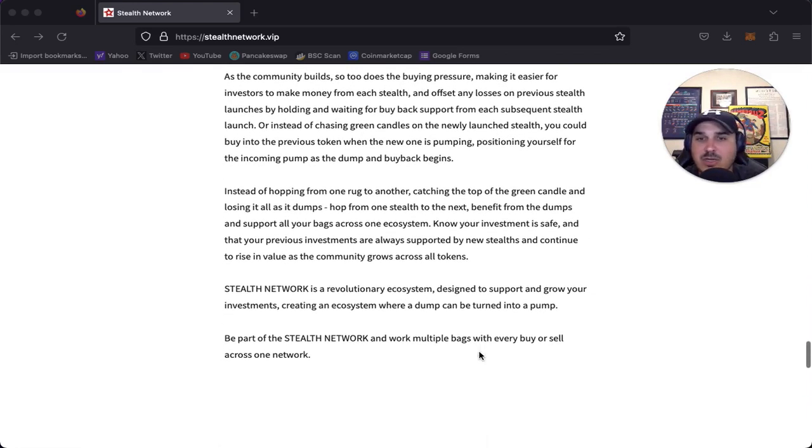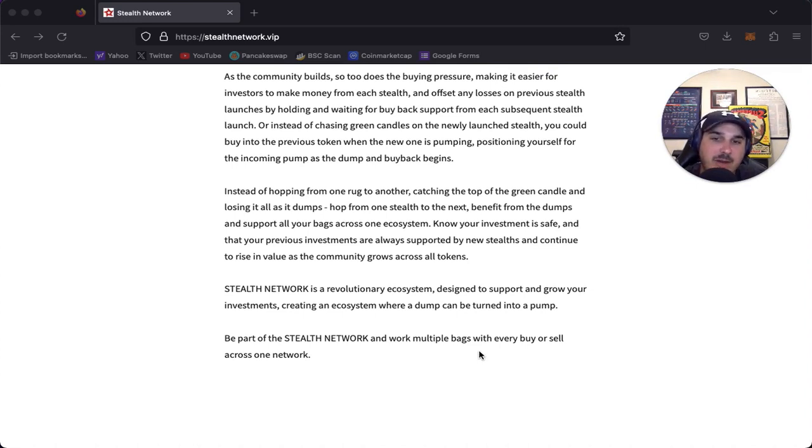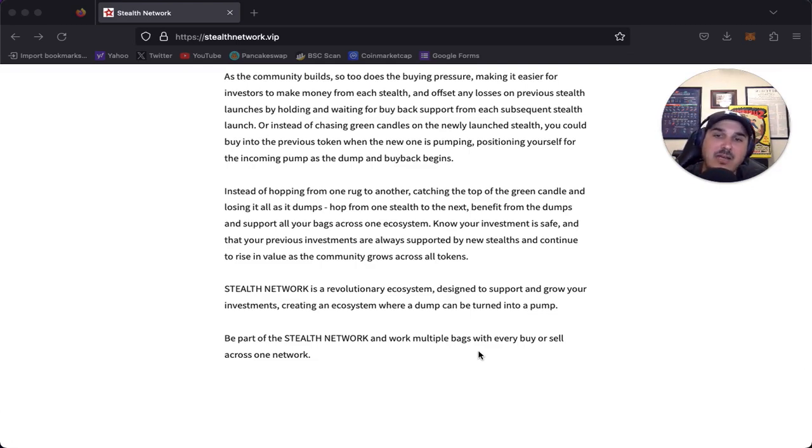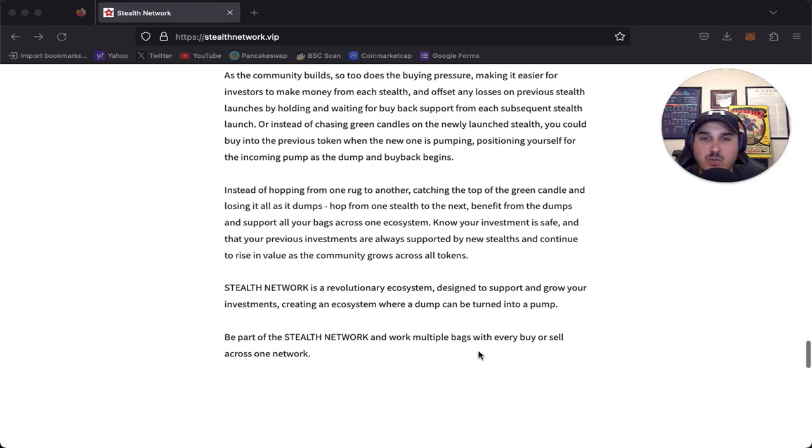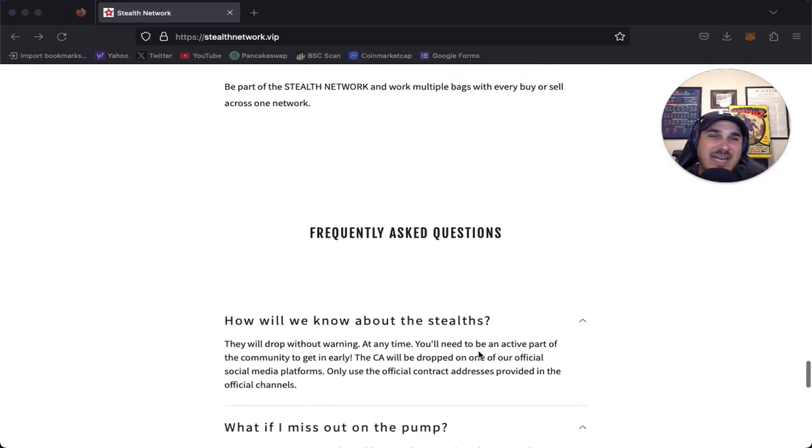Know your investment is safe and that your previous investments are always supported by new stealths and continue to rise in value as the community grows across all tokens. Stealth network is a revolutionary ecosystem designed to support and grow your investment, creating an ecosystem where a dump can be turned into a pump. Be part of the stealth network and work multiple bags with every buy or sell across one network.